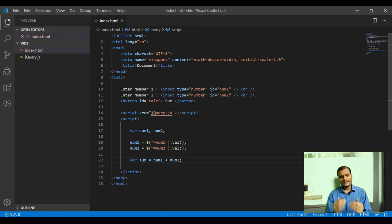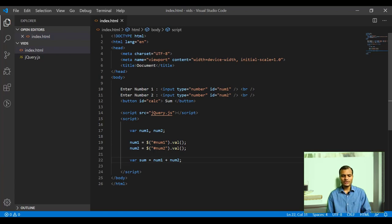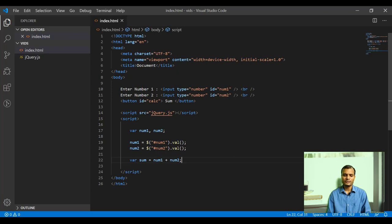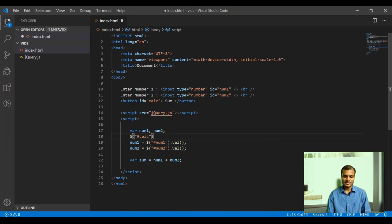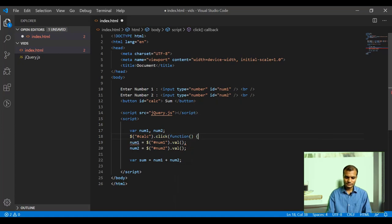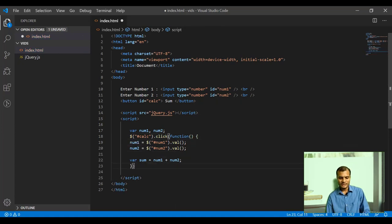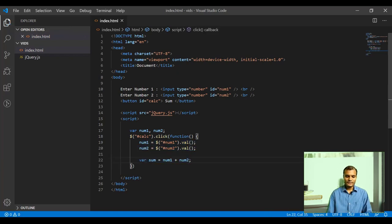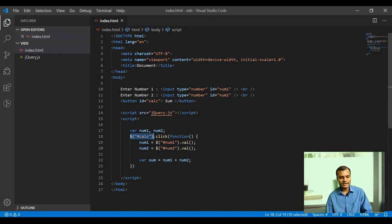Now, if I leave this code as is, it will be executed when the page is loading — and that is not our intention. Our intention is that when the Sum button is clicked, only then should this code execute. So I need to bind a click event with the Sum button. The button id is 'calc', so: $('#calc').click(function(){ ... }) — this ensures the function is executed when the button with id 'calc' is clicked.